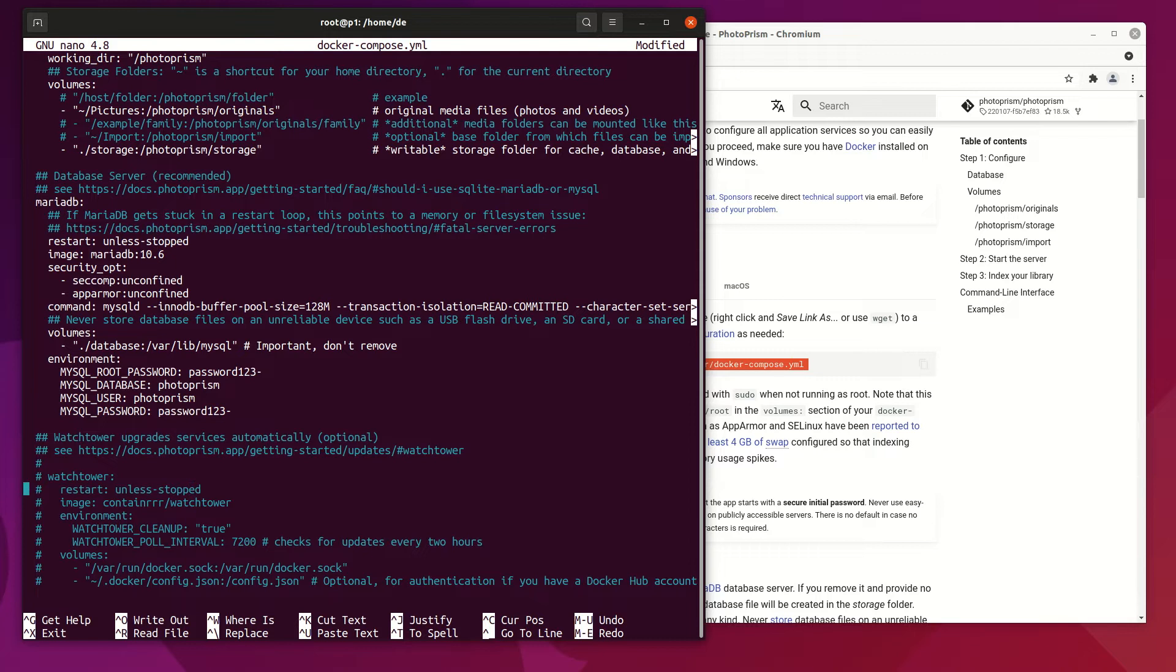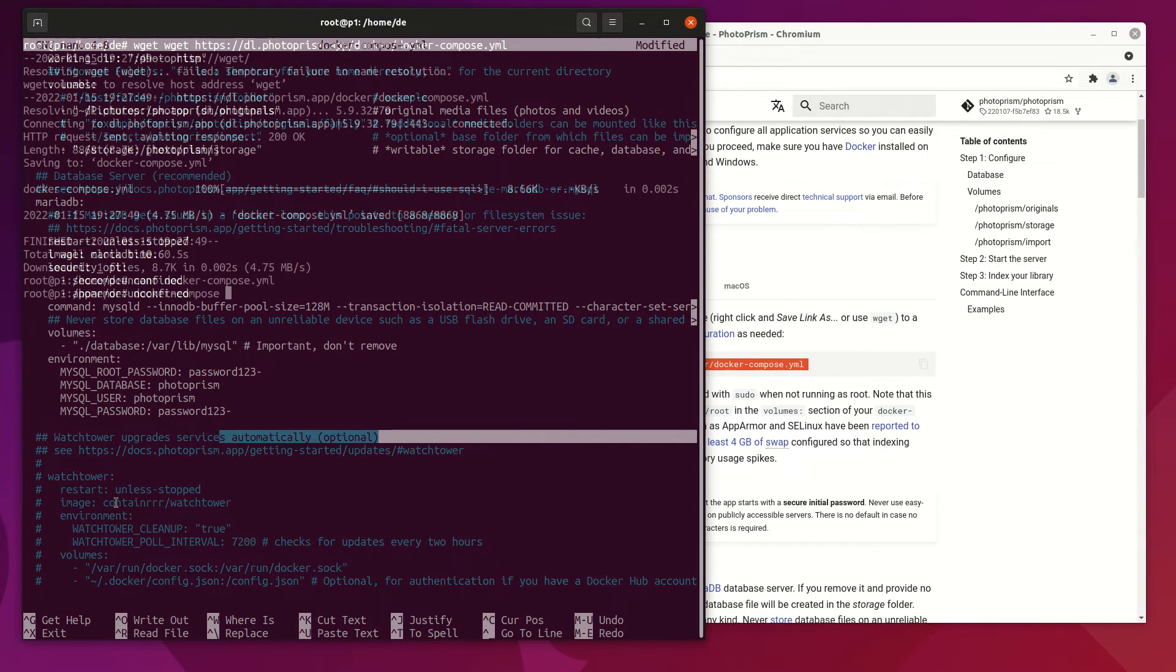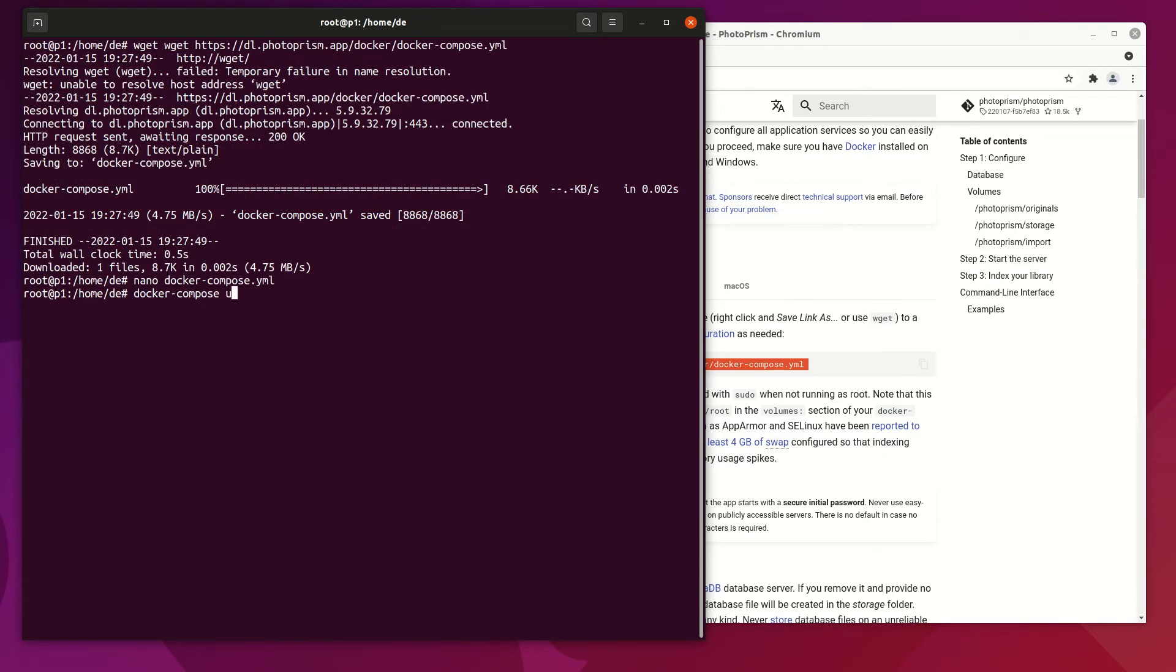If you want to automatically upgrade your Photoprism, activate Watchtower. Last, start Docker with the docker-compose up command.